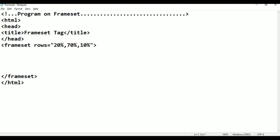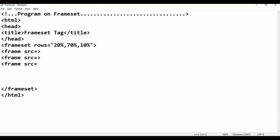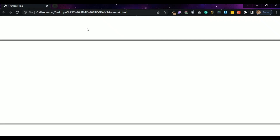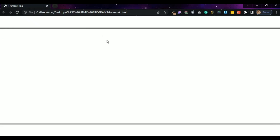Now add frame src attributes — frame src is equal to empty for each section. That gives us three parts with 20%, 70%, and 10%. Next, adjust to top 10%, middle 80%, and bottom 10%. Ctrl+S to save, Alt+Tab, and refresh to see the result.